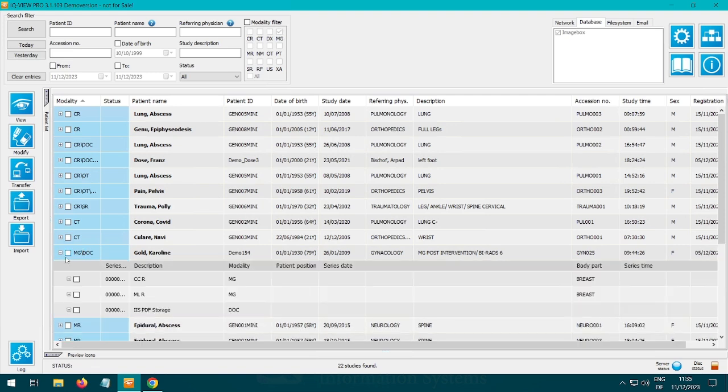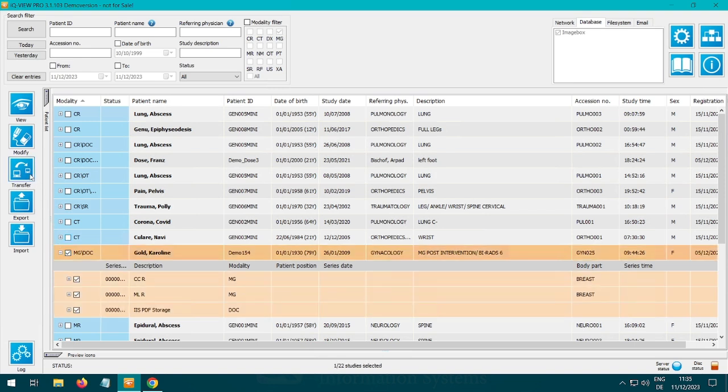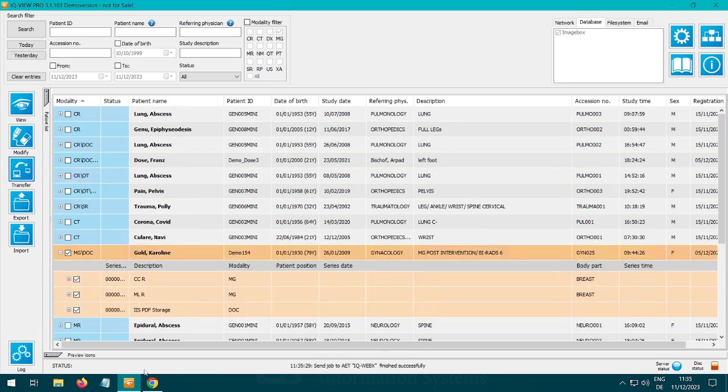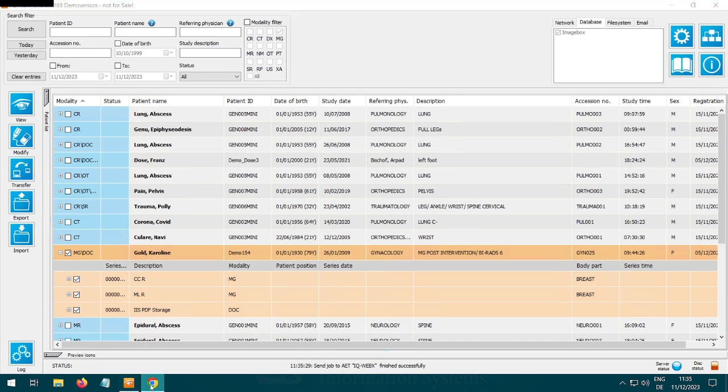If you now click on the small plus next to the study you will see the PDF. Now you can use the transfer button to send the study to the IQweb.